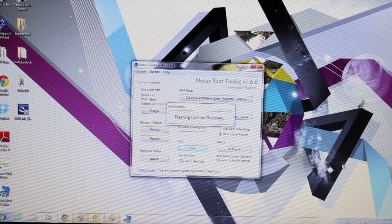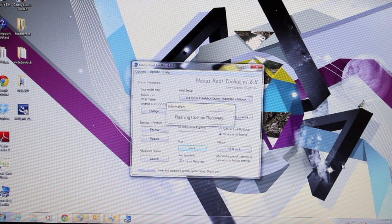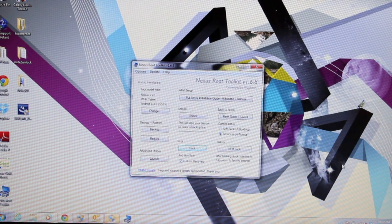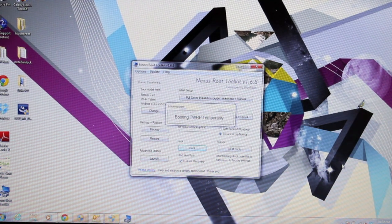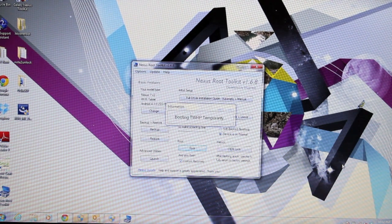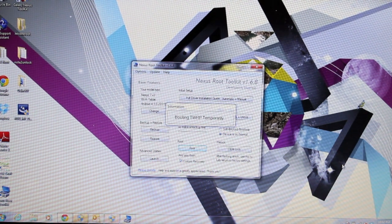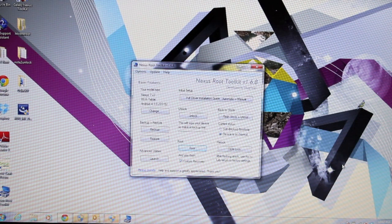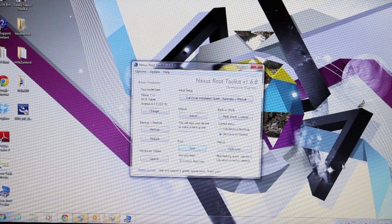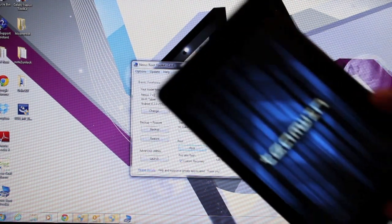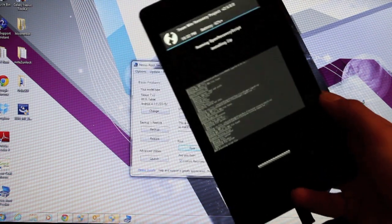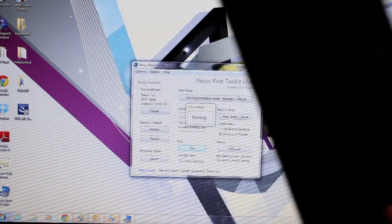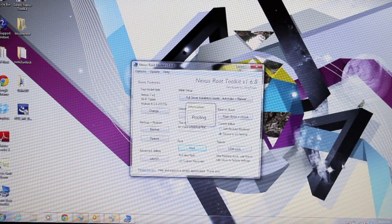After it rooted the device, it went on ahead and flashed custom recovery. It's going to boot into TeamWin Recovery Project. So there is TeamWin Recovery Project. It's now flashing the root file, and it's going to reboot the device.